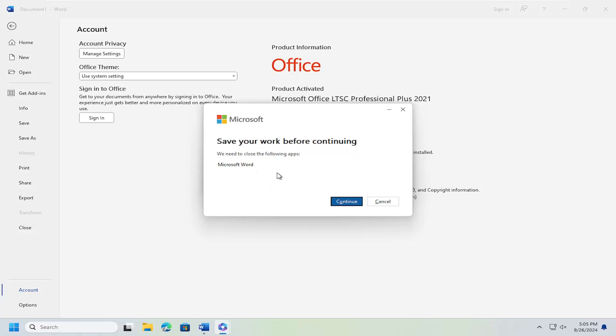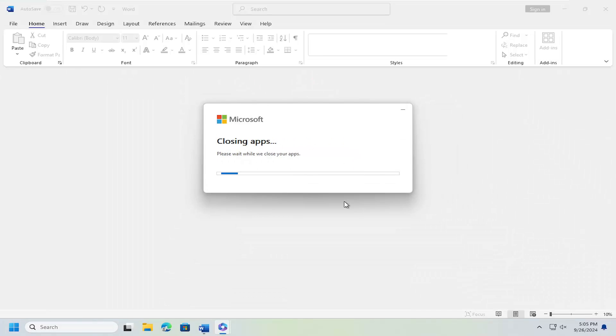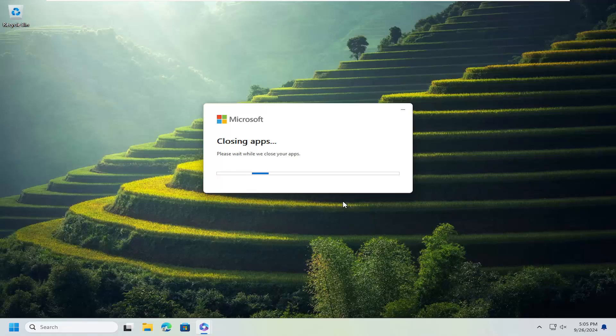So it looks like we're going to have to close out Word in order to continue. Select Continue here and it should relaunch Microsoft 365.